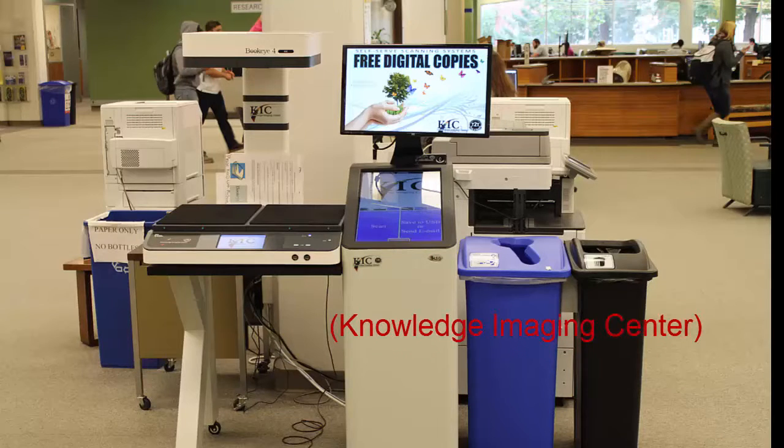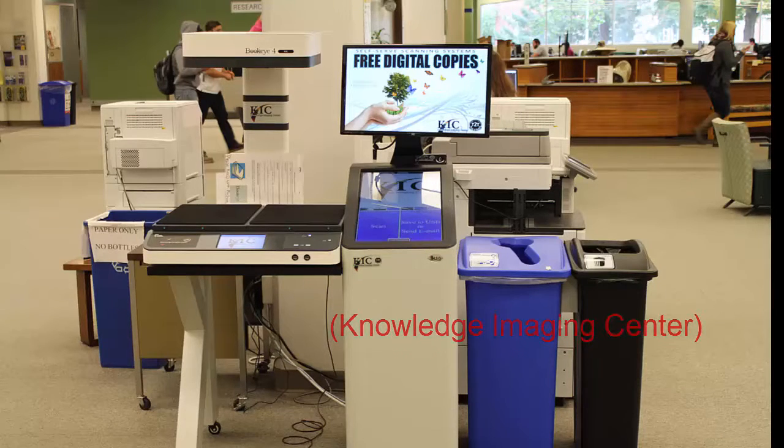The Kik Scanner is an amazing resource here to use at the Rod Library. This machine uses state-of-the-art technology to scan a wide variety of documents,